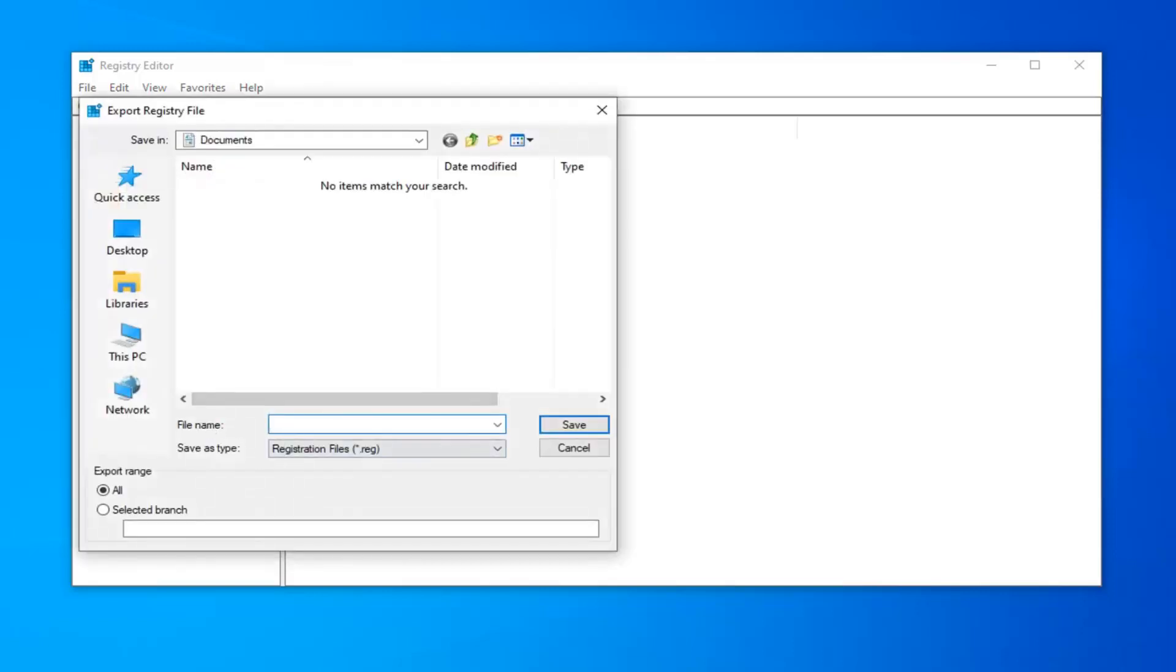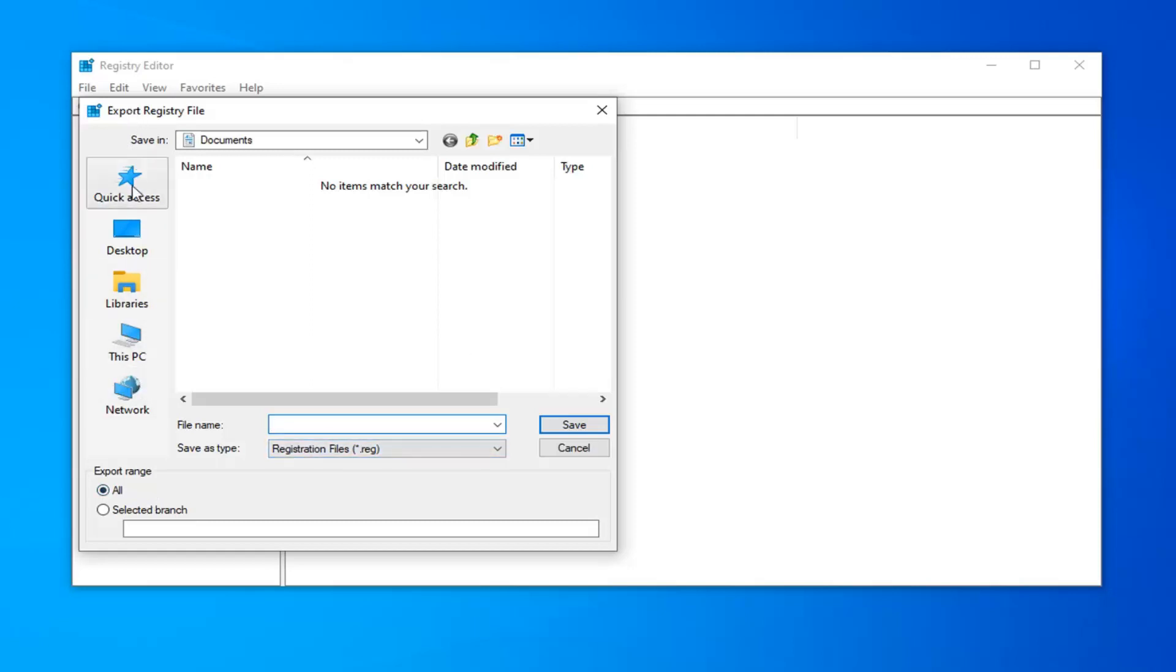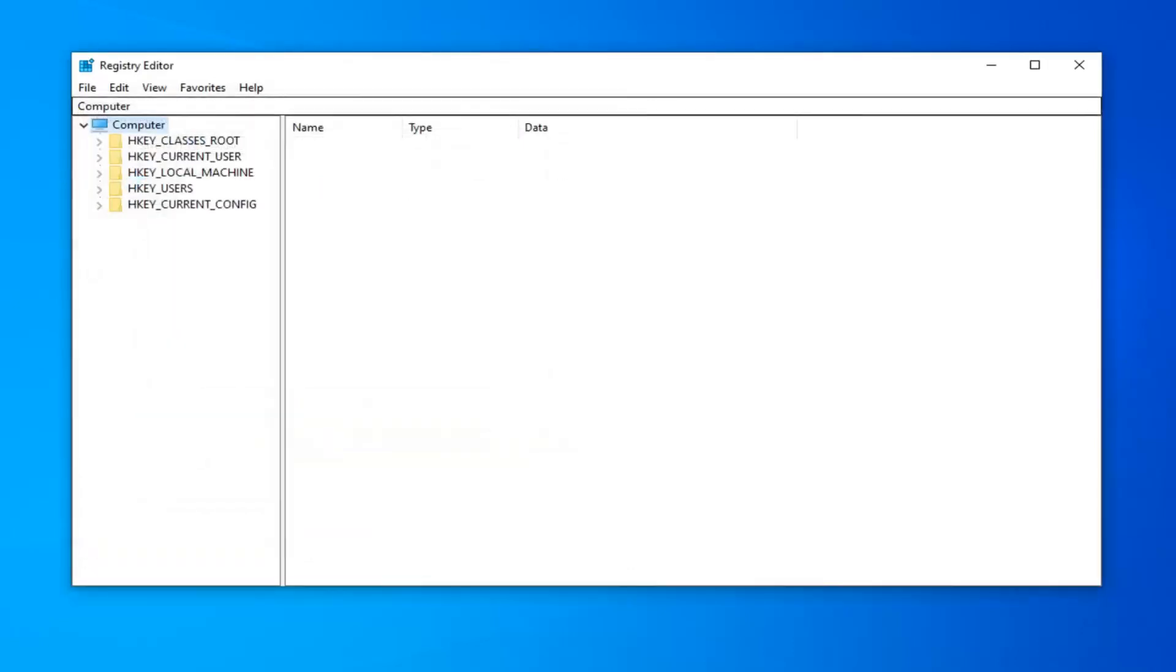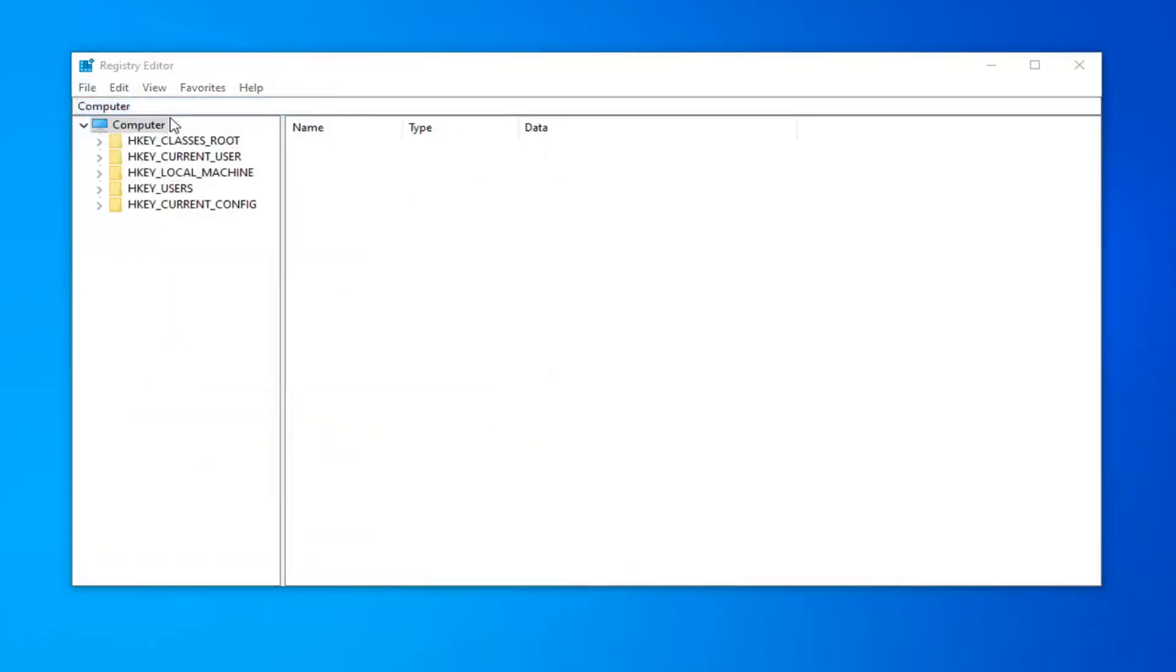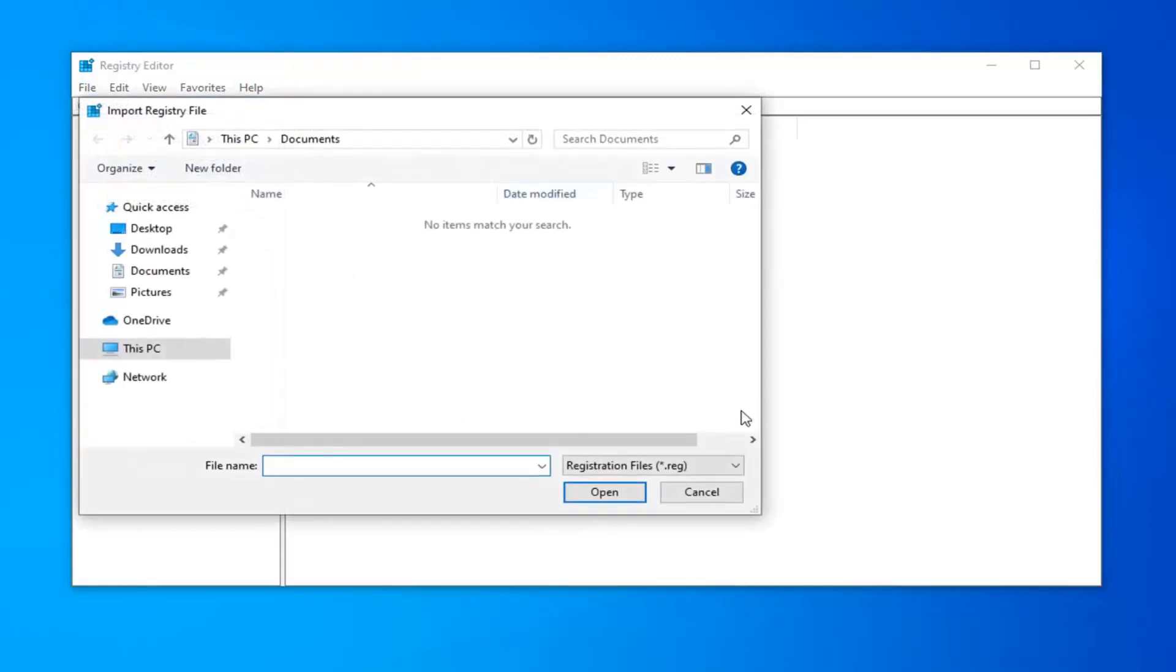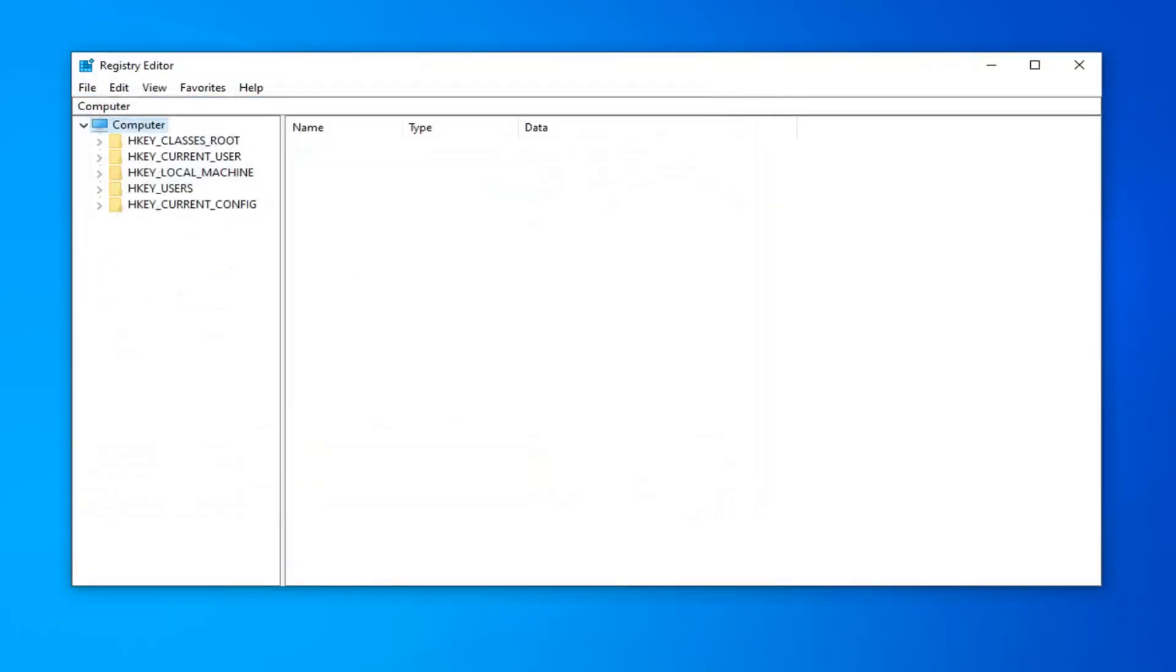For file name, I would usually suggest naming it the date in which you're making the backup. Export range should be selected to All and then save it to a convenient location on your computer or external media source. And if you ever need to import it back in, just left click on the File tab and then select Import.